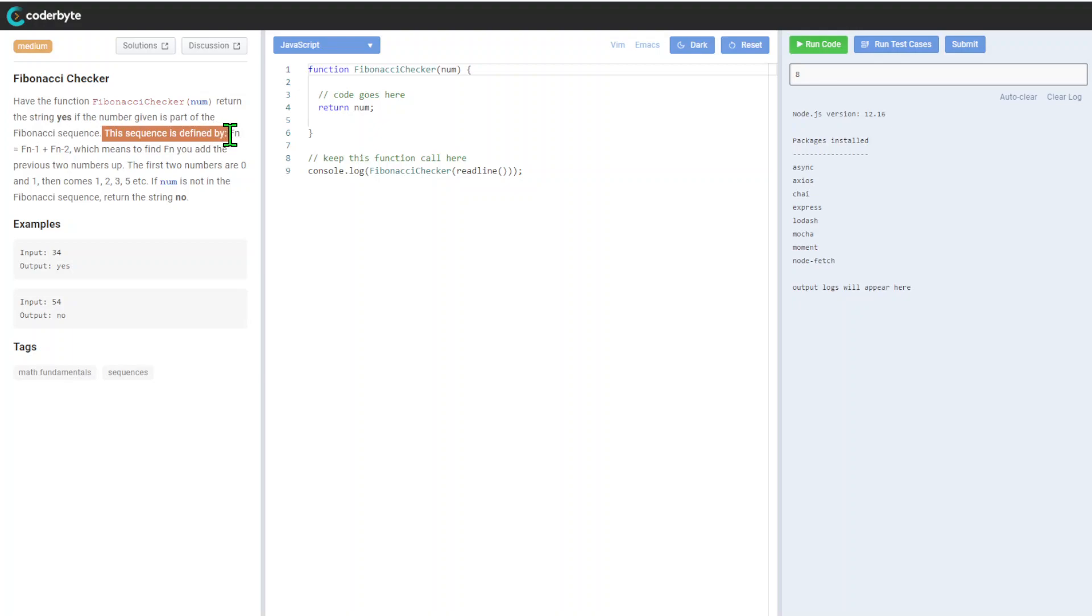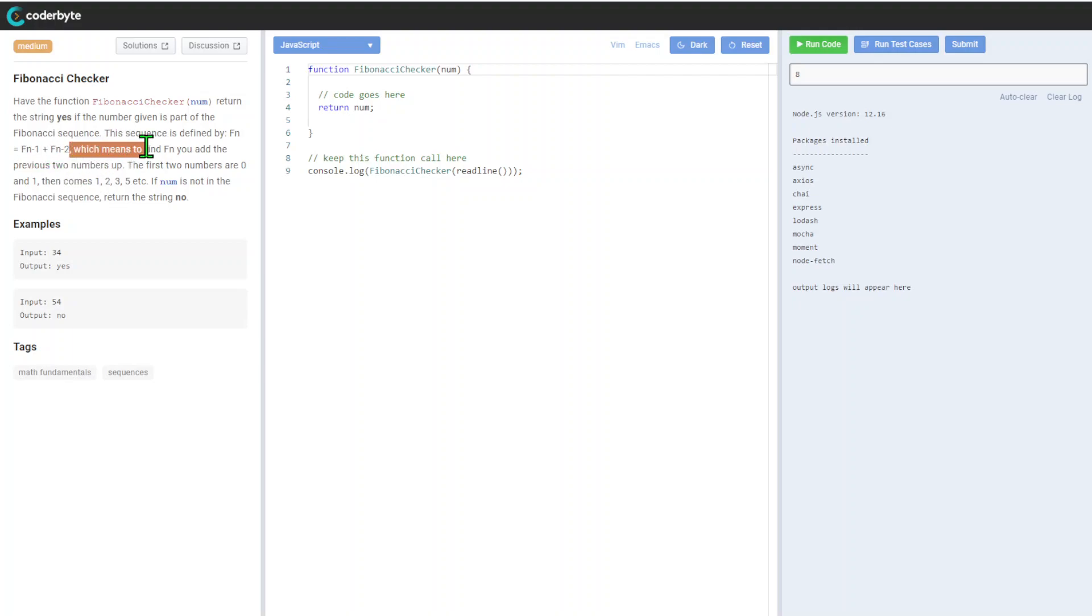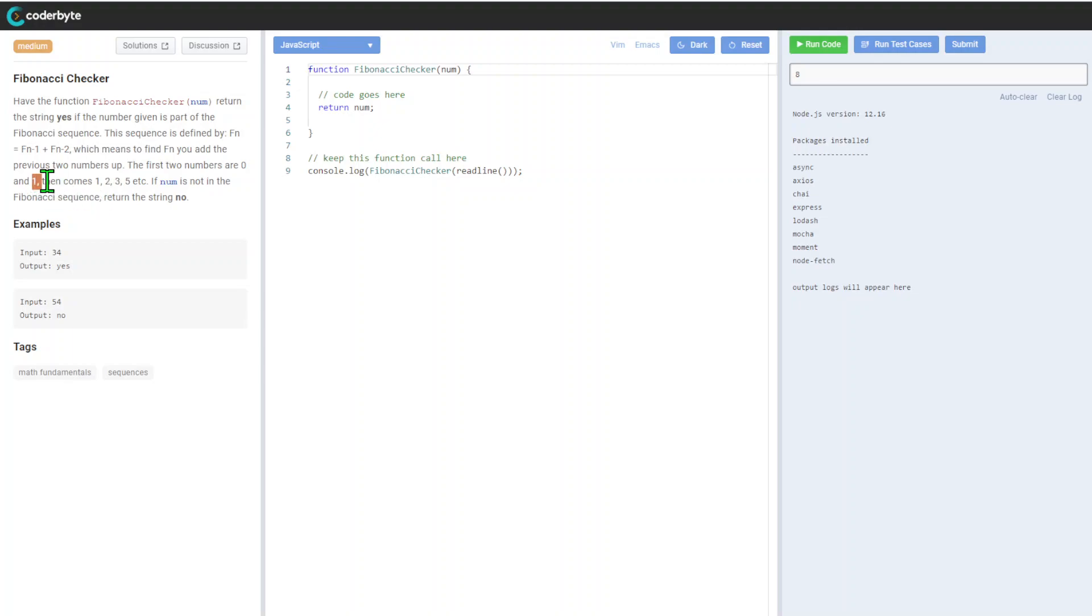F(n-1) plus F(n-2), which means to find F(n), you add the previous two numbers up. The first two numbers are zero and one, then comes five, etc.